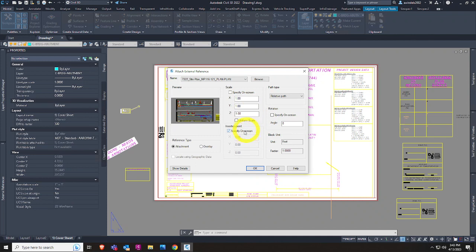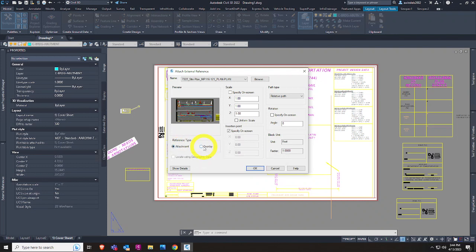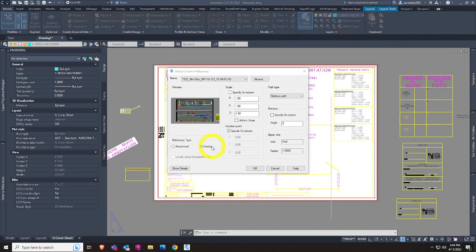I always scale at 1. I say 'specify on screen' and usually place at 0,0,0 for a common reference point. Almost always do an overlay — overlays come in with the XREF and if there are things inside that XREF it doesn't bring everything else in nested. Attachments bring everything in if you have nested drawings. Generally, overlay 90-plus percent of the time is the way to go — it brings in drawings cleaner without nested objects. In MicroStation world it would be called nested drawings.